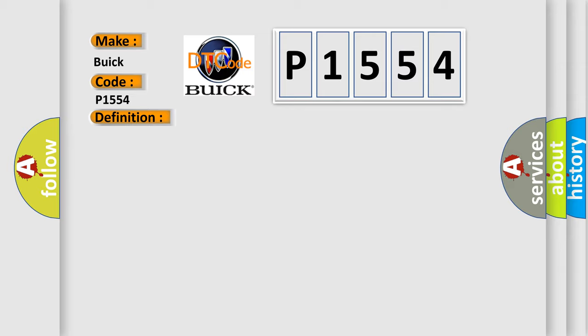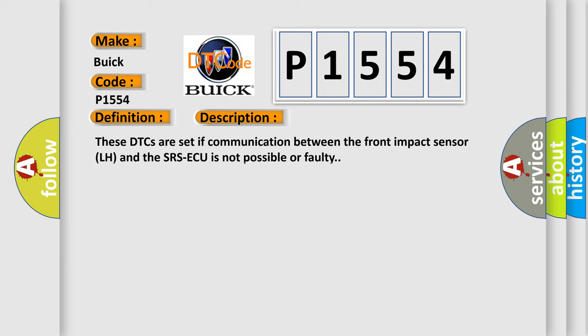And now this is a short description of this DTC code. These DTCs are set if communication between the front impact sensor LH and the SRSAQ is not possible or faulty.